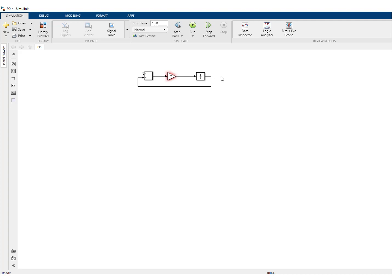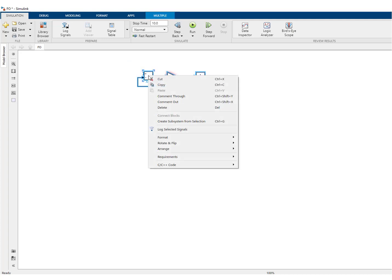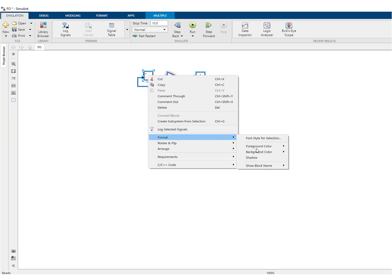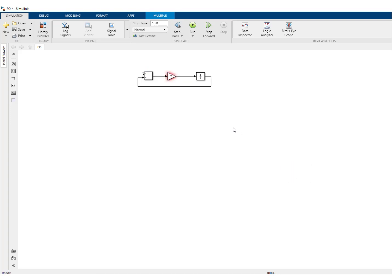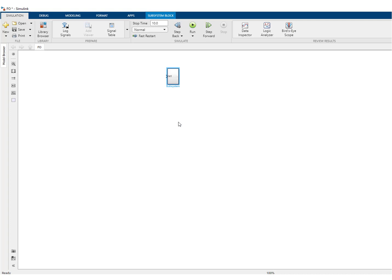This will be the input and this will be the output. So you can select everything. Since we don't like to see here add gain integrator, you can put everything to off. Now you can select everything and then you can create a subsystem. We have now a system here and we'll call it first order.